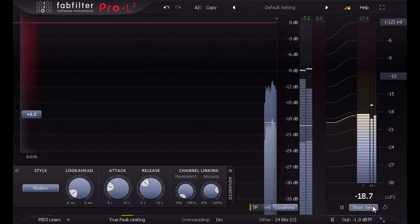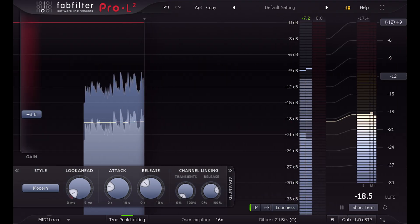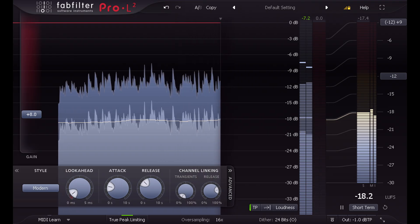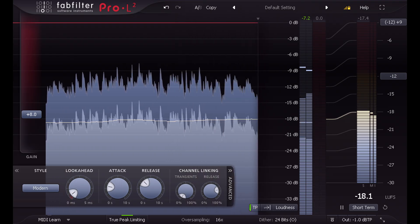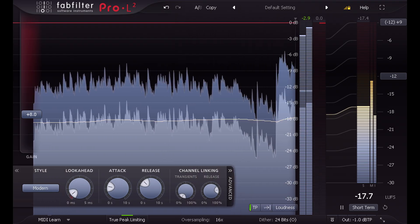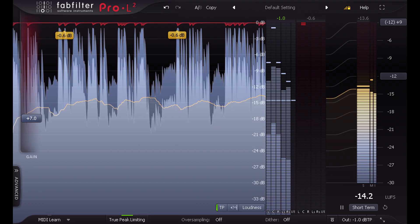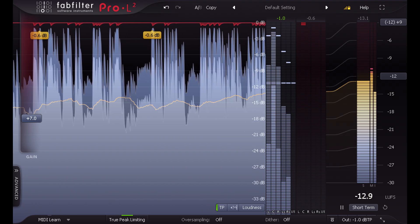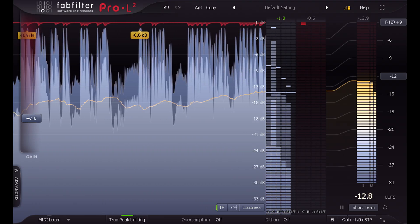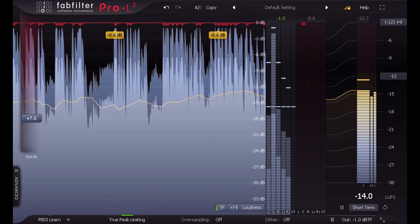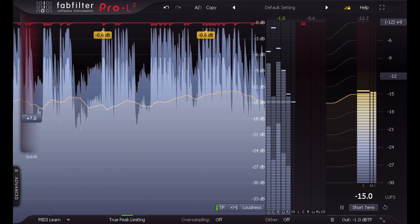loudness metering to conform to new broadcast standards and support for multi-channel surround formats up to 7.1, plus Dolby Atmos 7.02 and 7.12 formats for the AAX version.